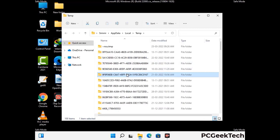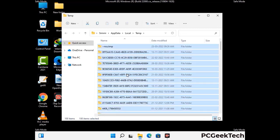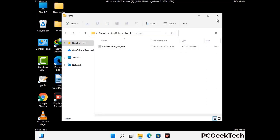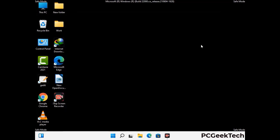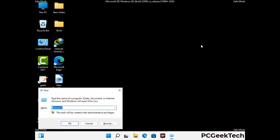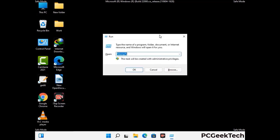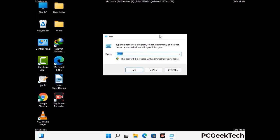This time, select all the files and folders and then delete them completely from your system. Again press the Windows and R buttons together on your keyboard, now type in temp and press Enter.